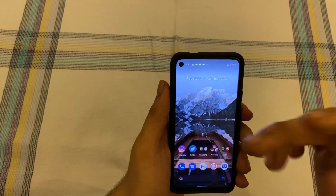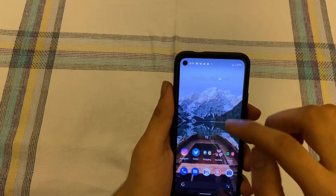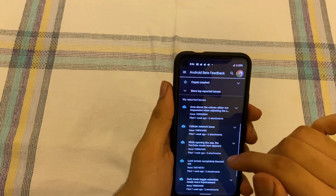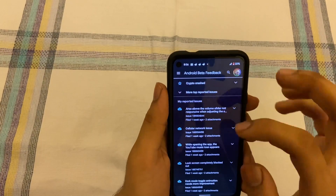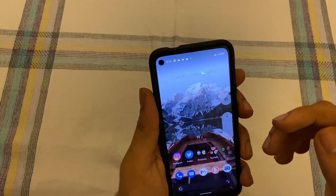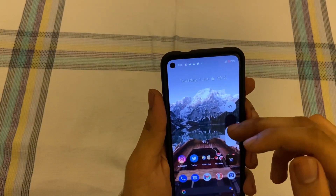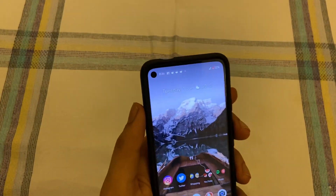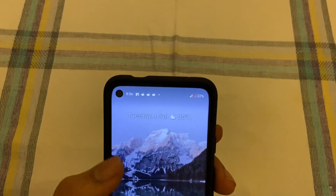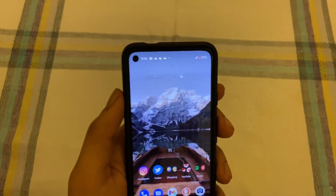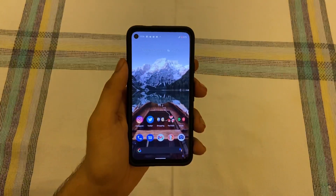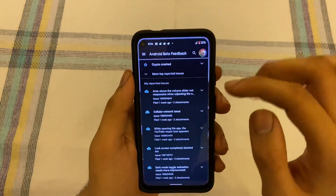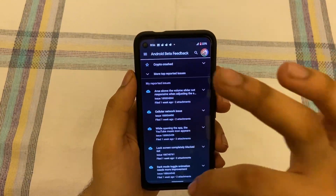I'm pretty sure they'll fix it because many people were facing the same thing — not a big issue but something I wanted to mention. On the positive side, the volume slider is now thicker, which gives you better control. I felt that was a much-needed change with Android 12, so I'm happy they did that.